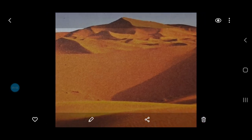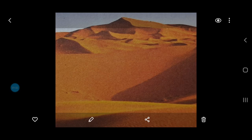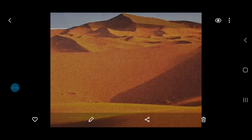Deserts are areas which receive very little rainfall. There are some deserts in the world where not even a single drop of rain falls year after year. The rainfall is sometimes even less than 25 centimeters per annum, or there is no rainfall at all.